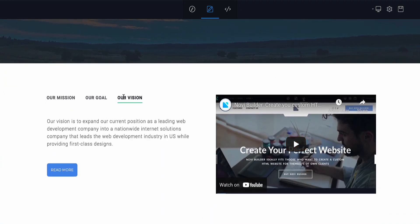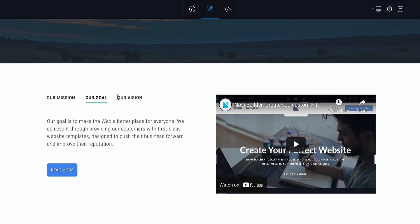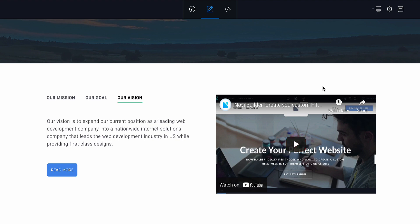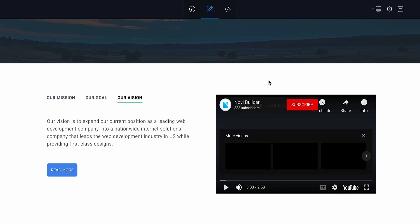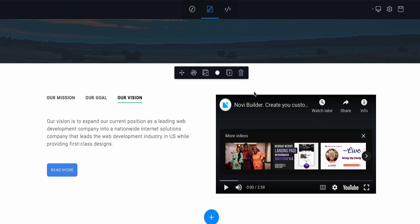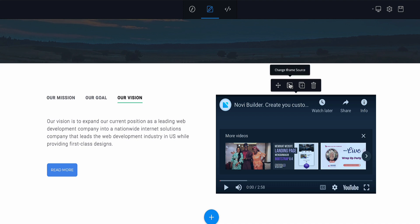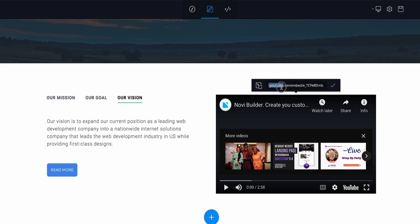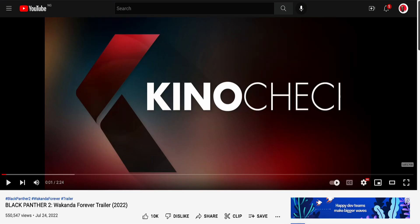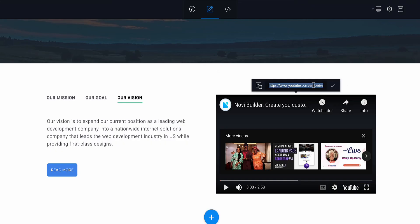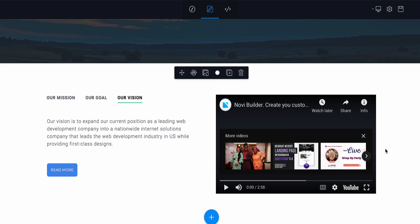I'm going to select this preset — click on it and it loads and gets added. Click on it and you can see and edit anything you want. There's a YouTube video here; when you mouse over it you have the option to change the video source. Click on it, then go to YouTube, copy the URL of the video you want to add, and replace it.